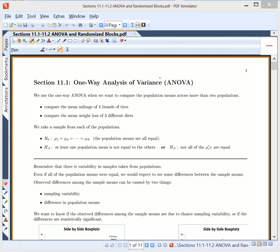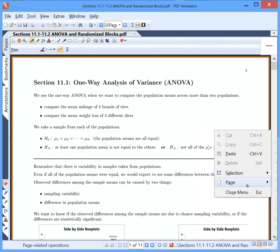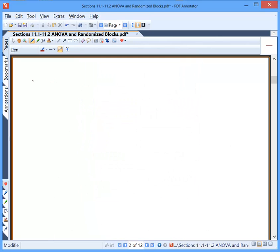If we want to compare the means of multiple populations, we take a sample from each population. The null hypothesis is that all of the means are equal: mu1 equals mu2, all the way up to mu k — meaning all population means are equal. Let's say we have four populations: mu1 equals mu2 equals mu3 equals mu4.